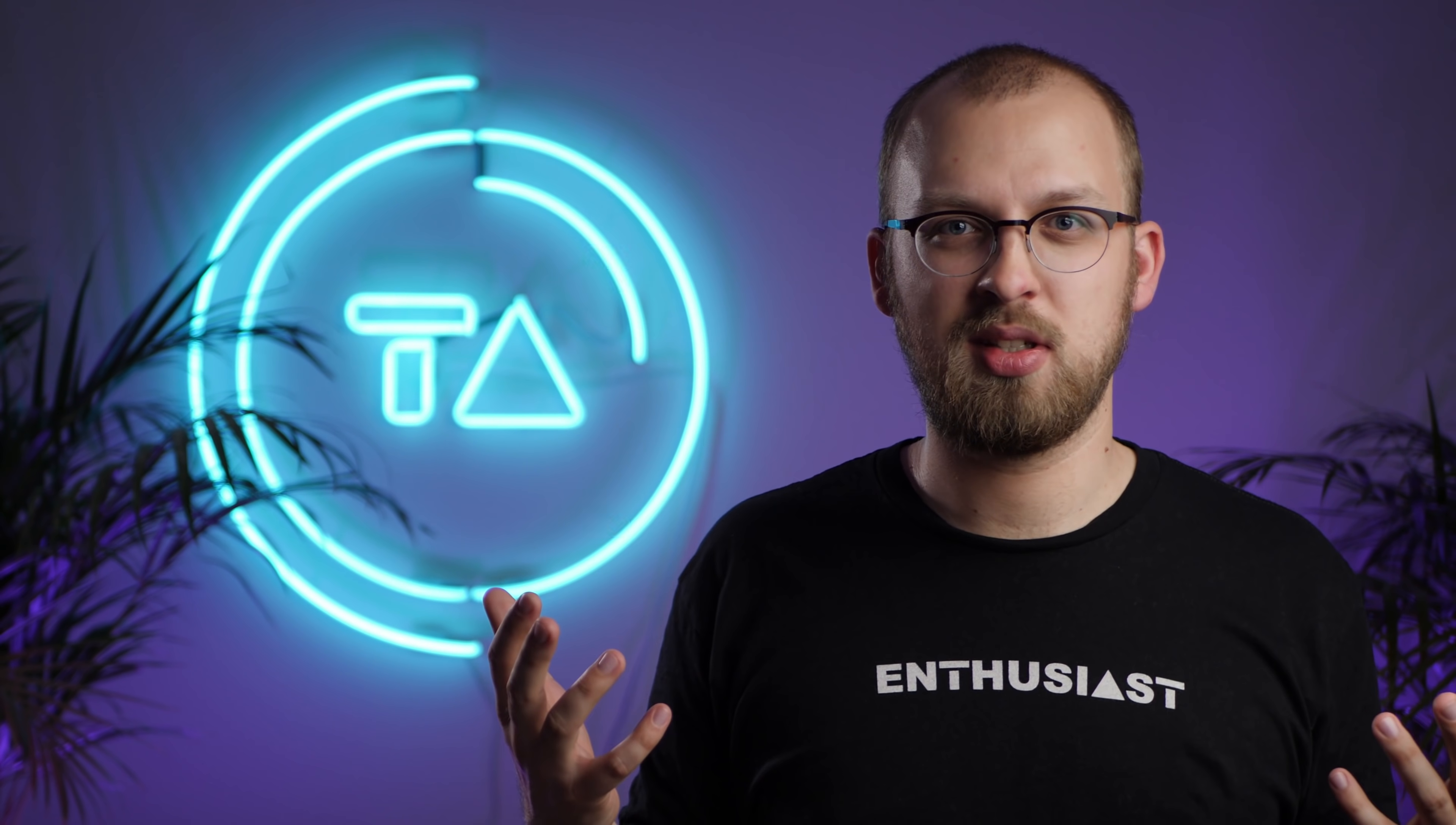One, they can leave the phones as they are and not update them, in which case they can keep the Google services running, or they can update those phones to keep them secure and up-to-date, in which case they will lose access to the Google services. Again, none of those are good options.